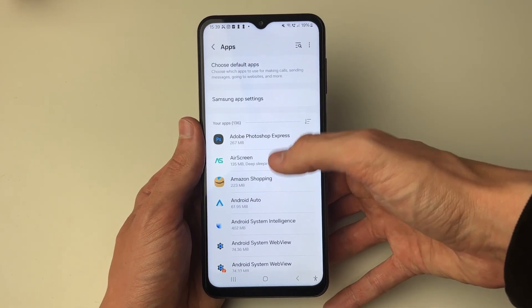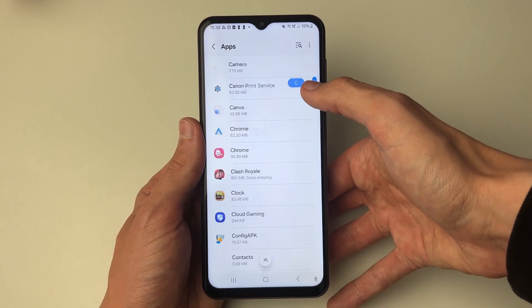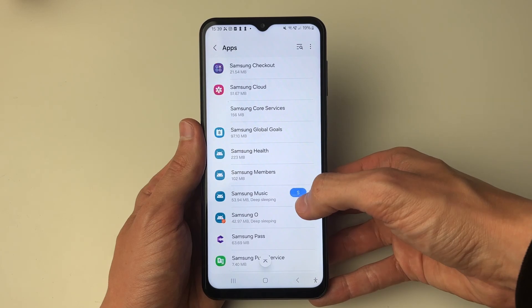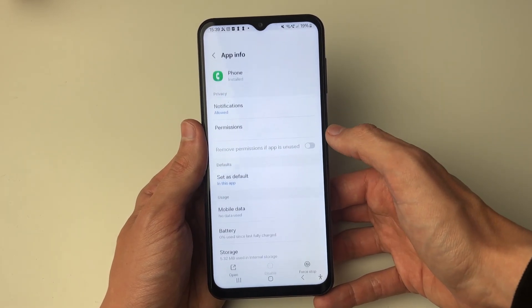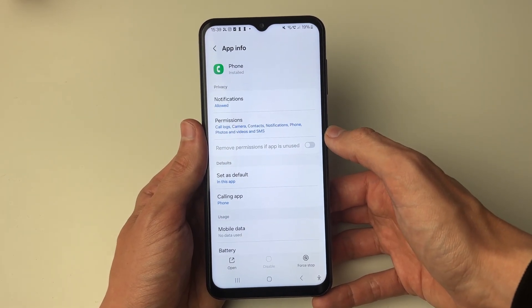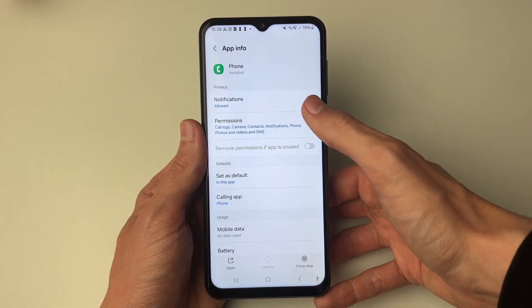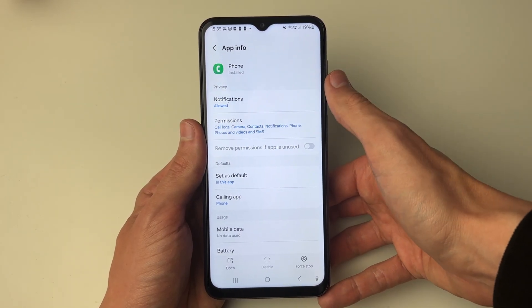Then all you need to do is scroll down until you can see the option for Phone — here it is — go and click on it. Then all you need to do is go and click on Notifications.